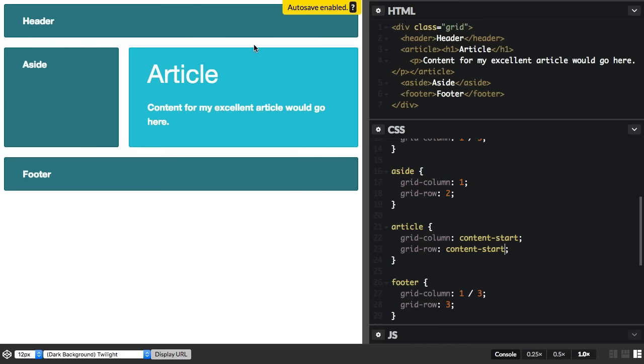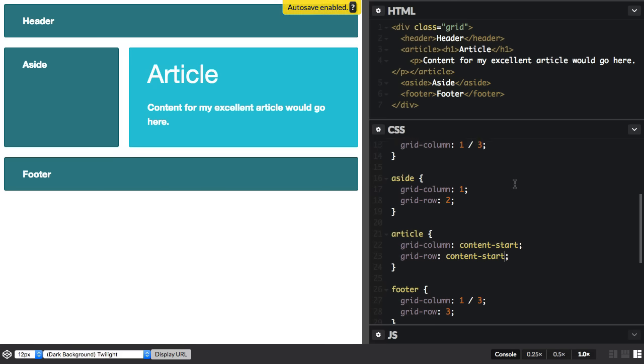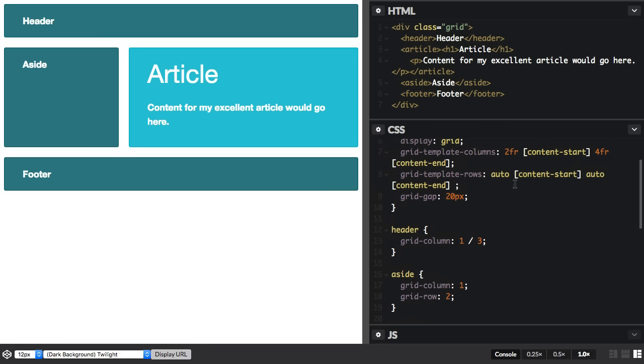And everything stays exactly the same. We're just now using our named lines by column and by row rather than those numbers.